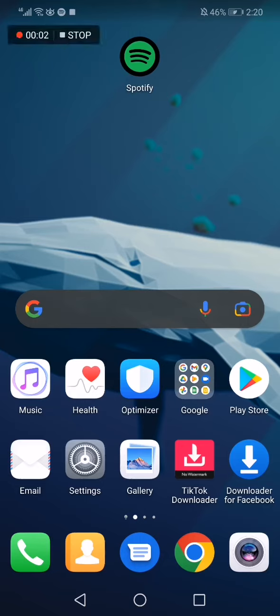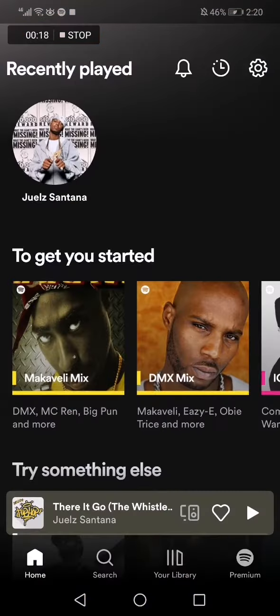How to show and see credits of any music or song on Spotify. Hello guys, in today's video I'm gonna show you how to show any music credits easy and fast on Spotify.